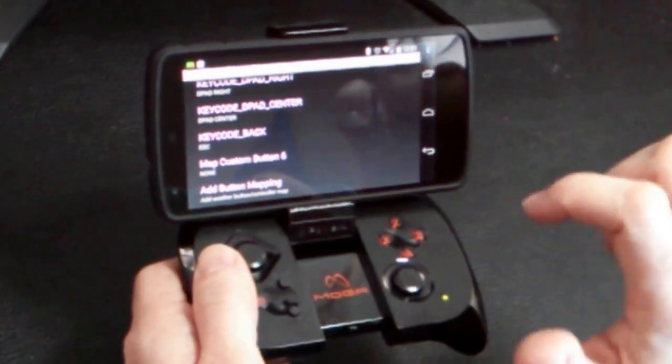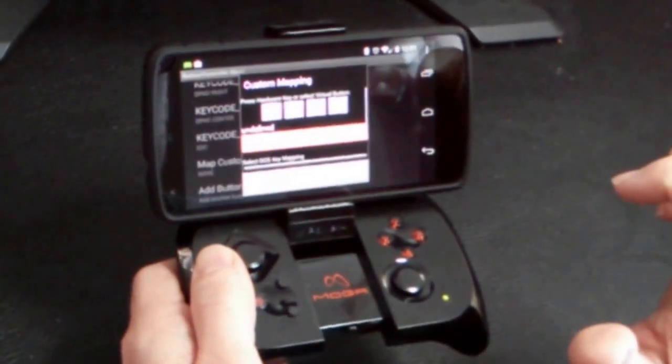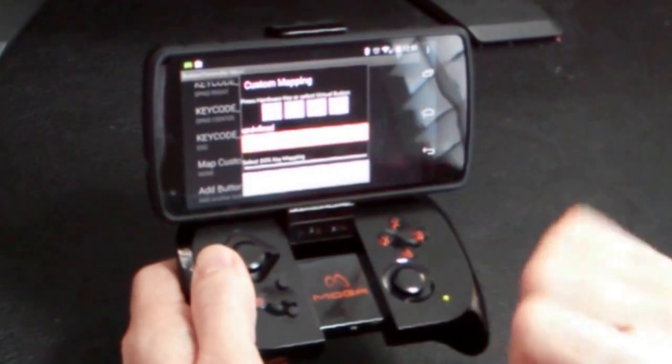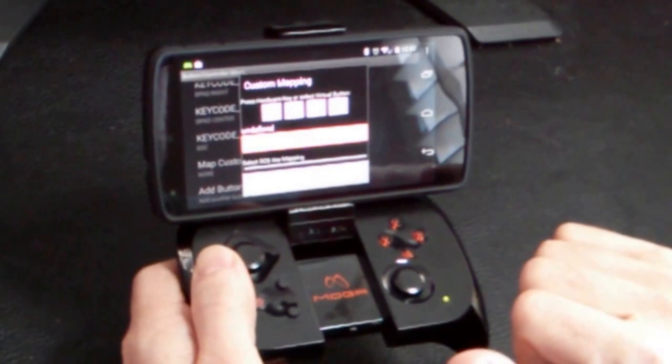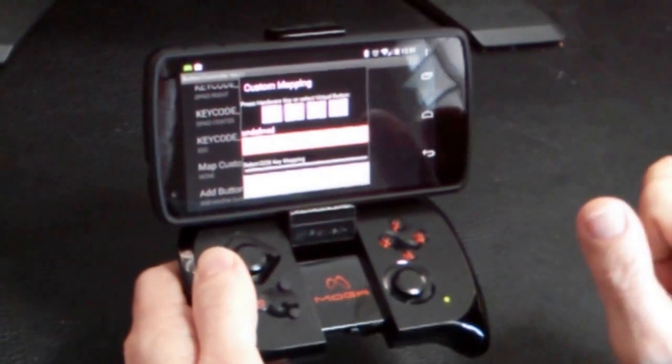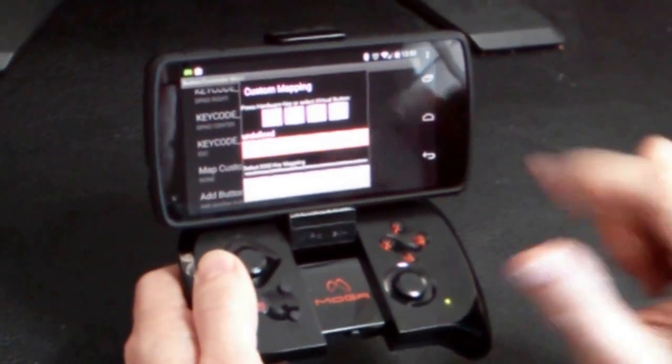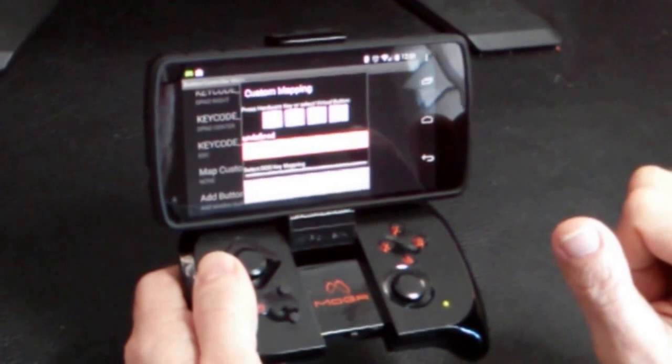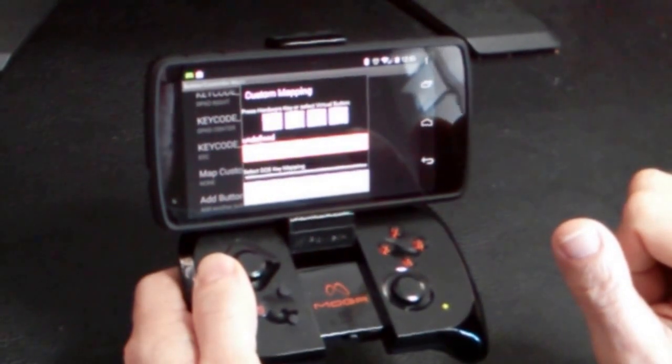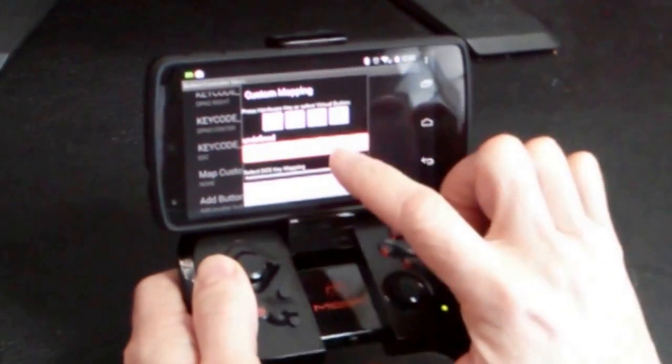So let's go ahead and add a button map. Click on that. Now, in order to get the hardware of the MOGA controller to interact with Android, we need to change the keyboard input settings.